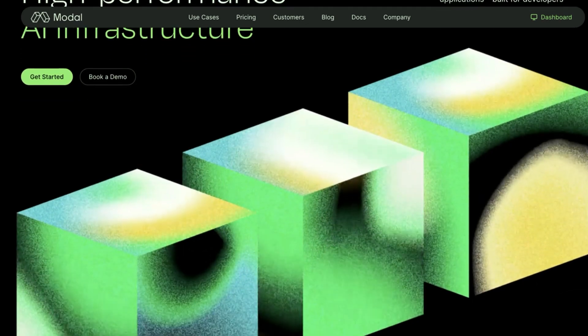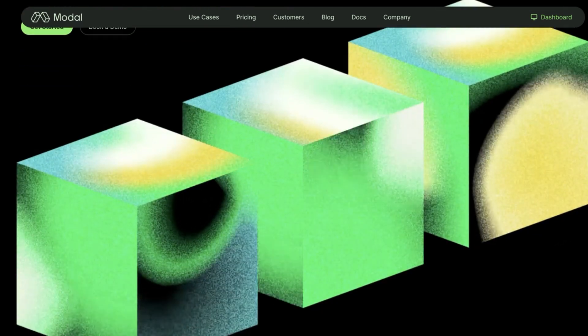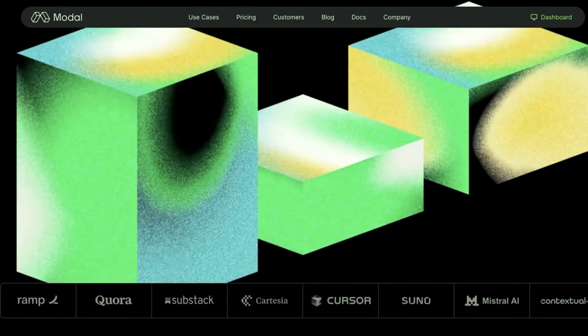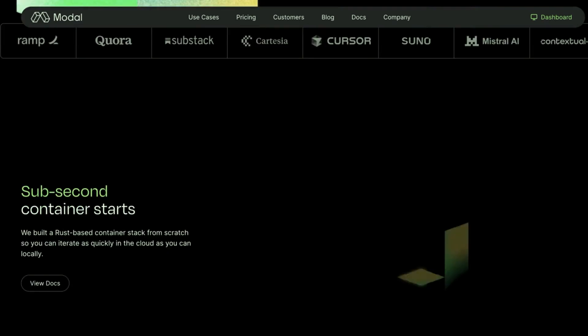But deploying a model like R1 on your own hardware can be a nightmare. That doesn't have to be the case if you use Modal. With Modal, developers can run models like R1 fast, at scale, and without the hardware headaches. In this video, I'm going to walk you through setting up R1 on Modal, so let's jump into it.